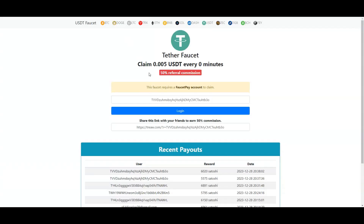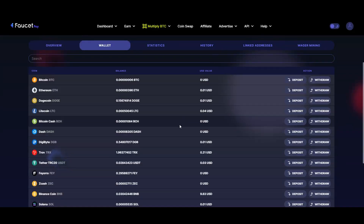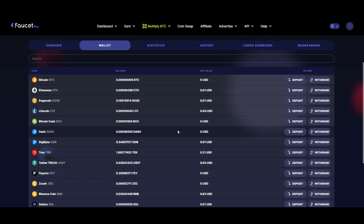In order to use this site you need to have your ad block turned off — there are some pop-up ads — and you need to have a FaucetPay account. If you don't have a FaucetPay account I will also leave a link for that in the description below.